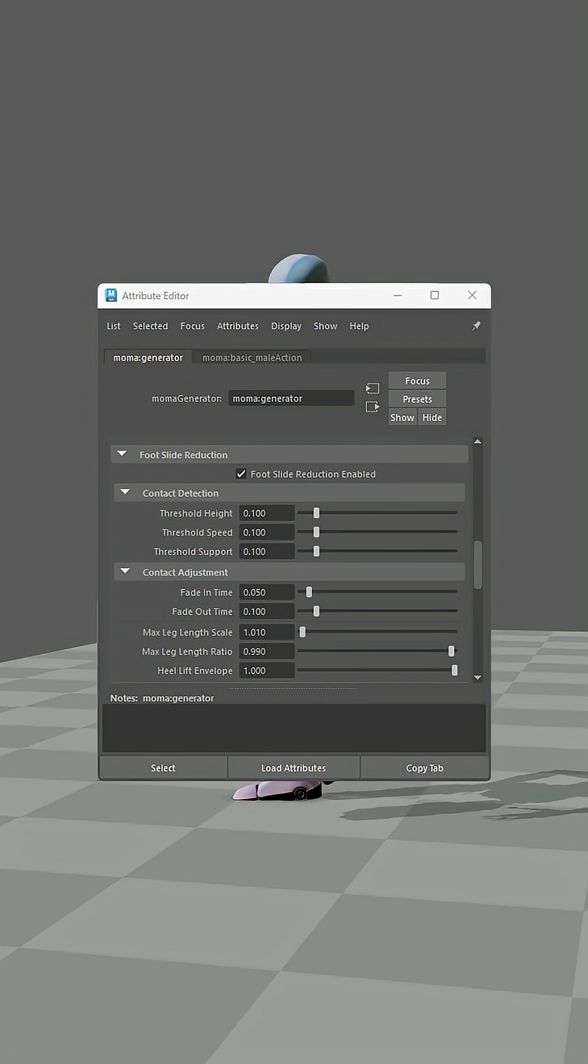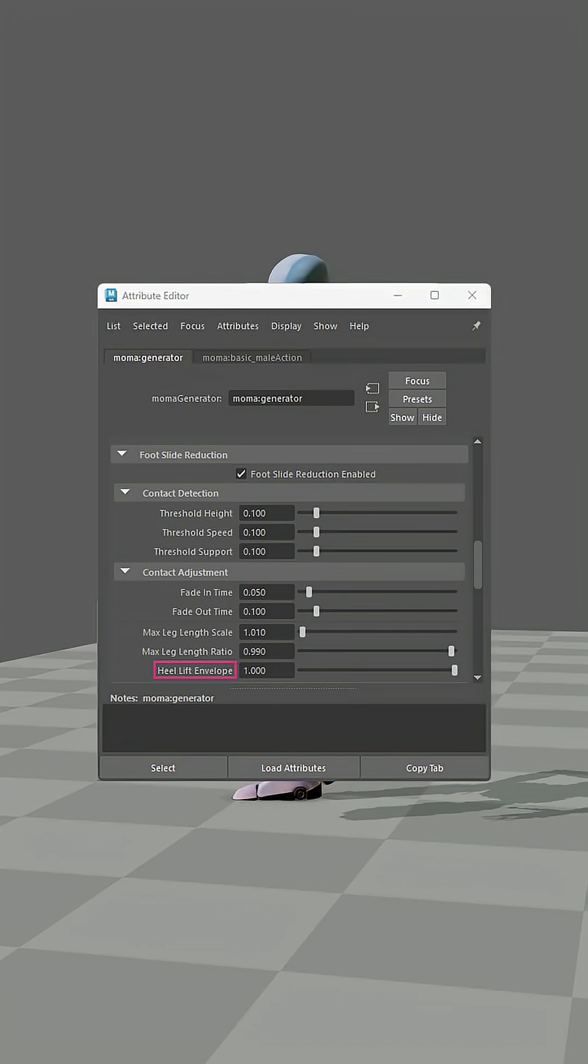For advanced control, max length scale limits leg stretching, max leg length ratio triggers heel compensation, and heel lift envelope sets heel movement. Zero locks it, and one gives full freedom.